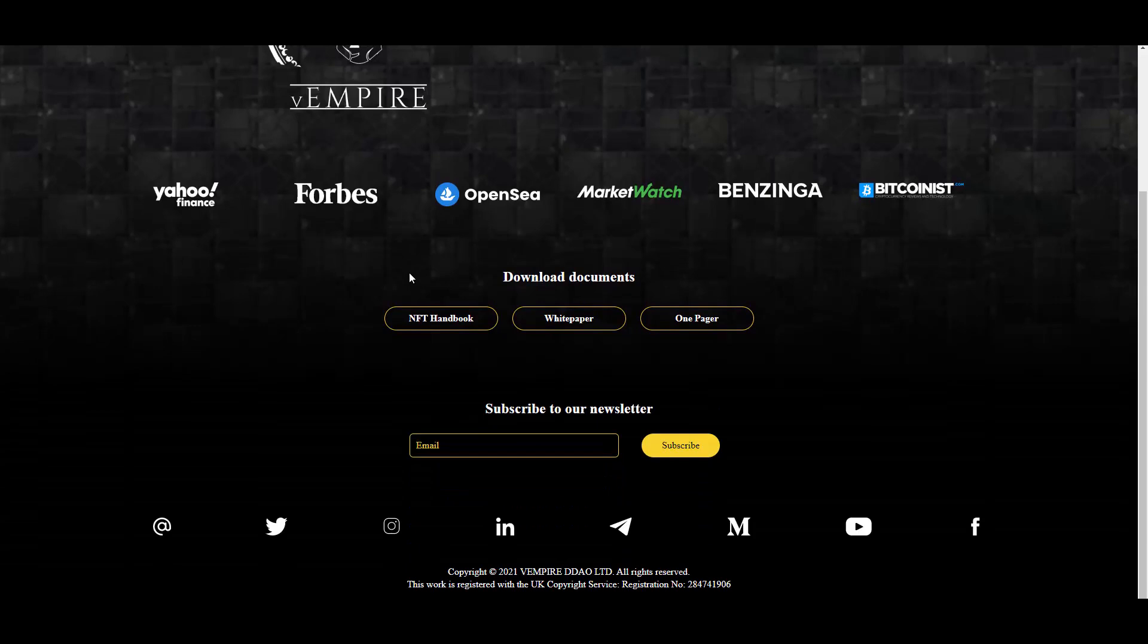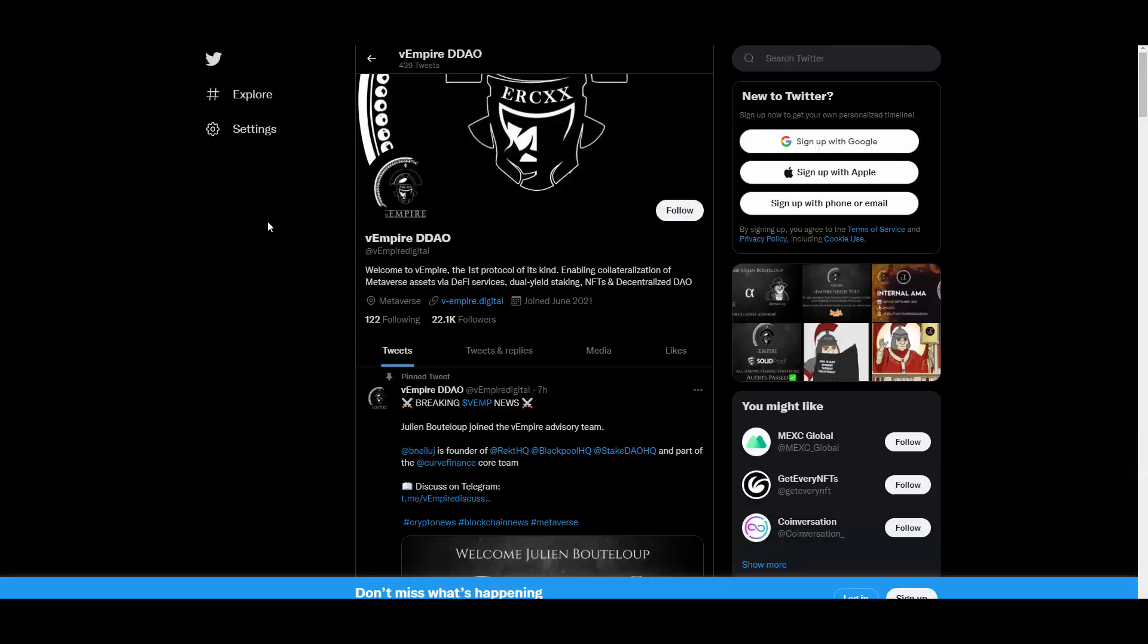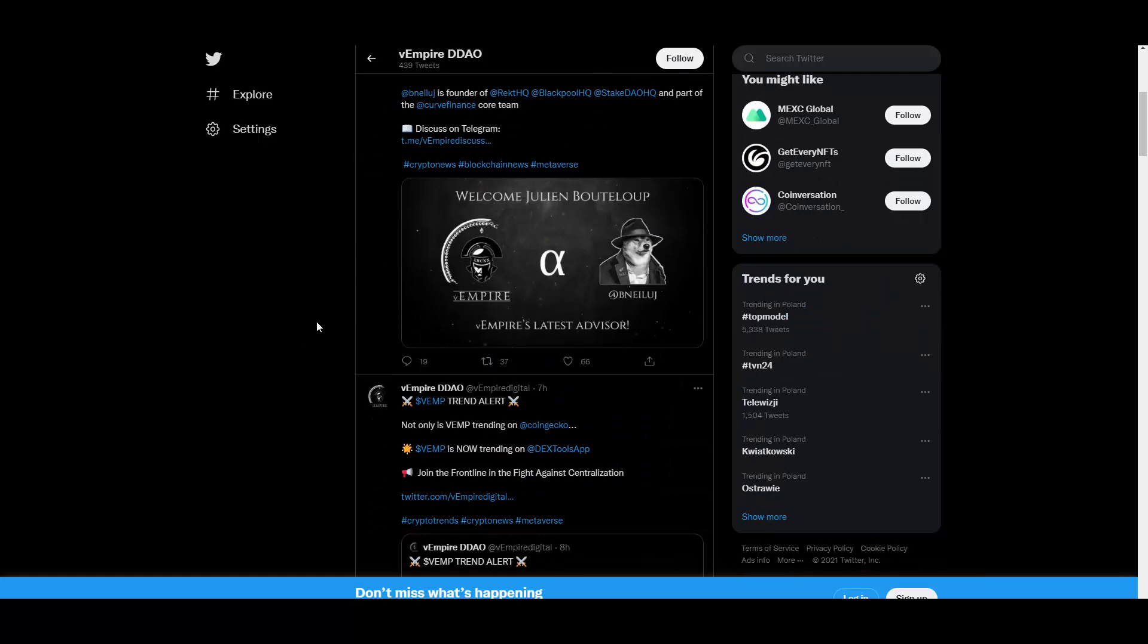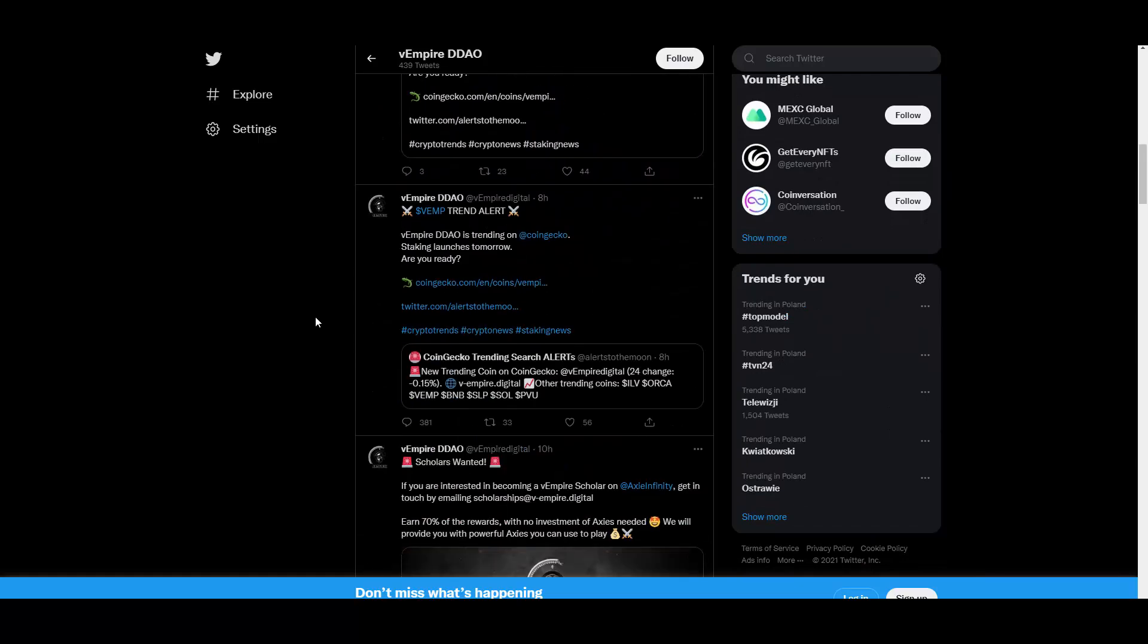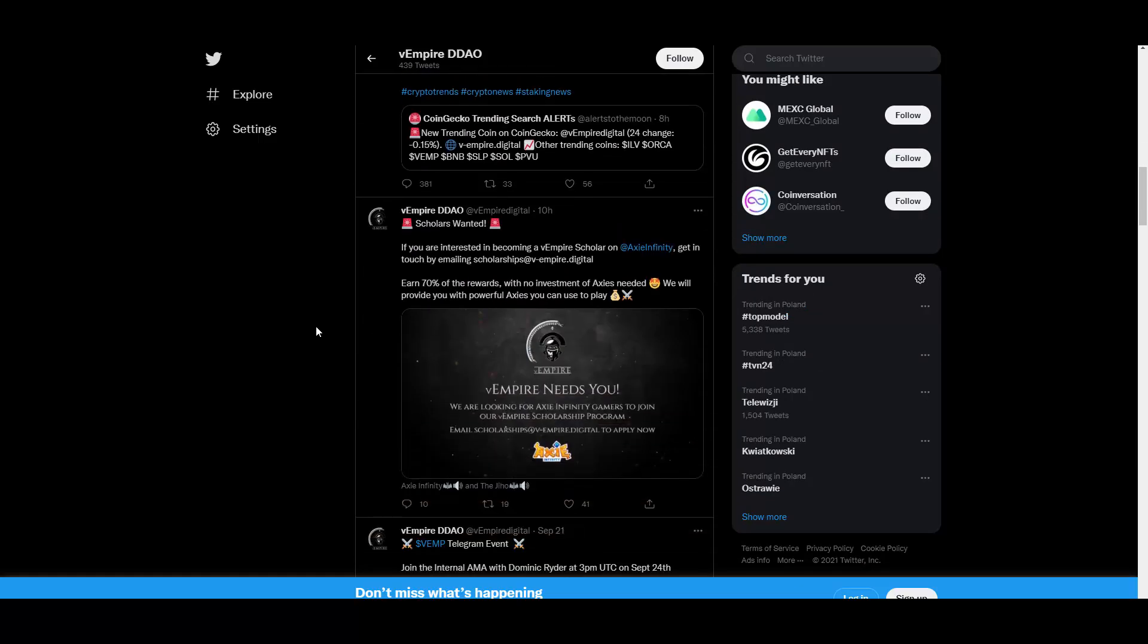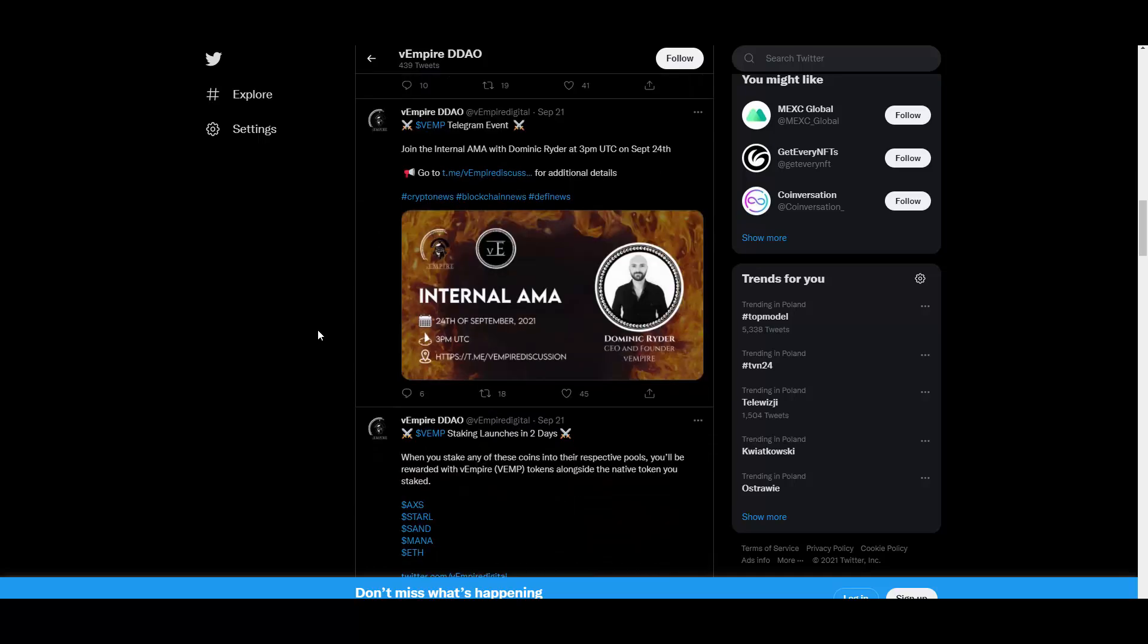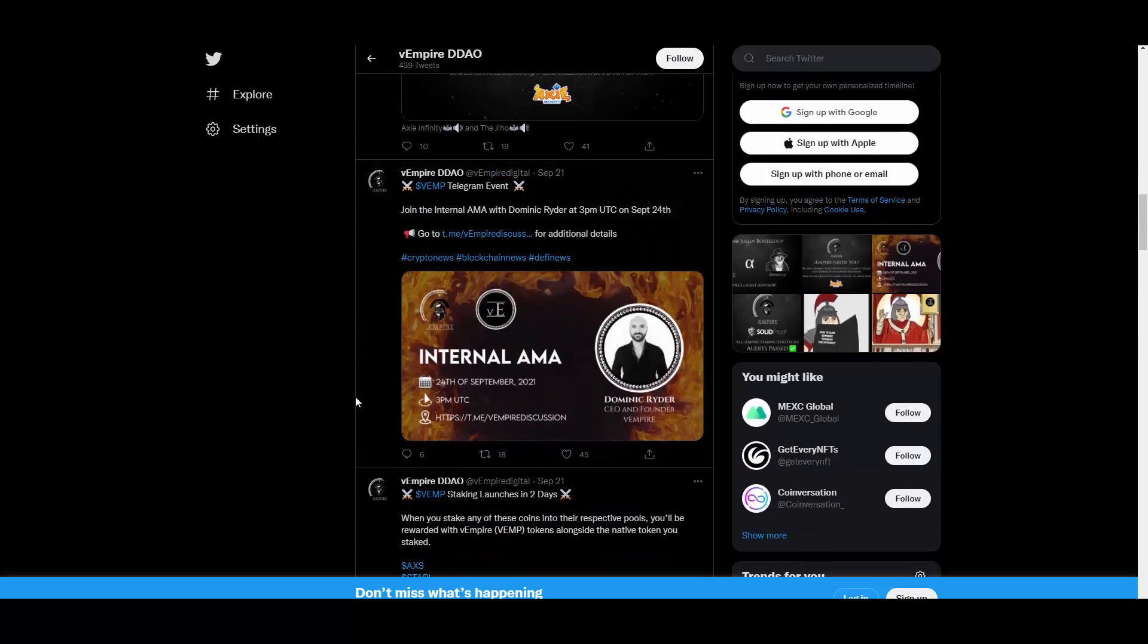Then we have documents, we also have their newsletter, and we have social medias. As you can see, they are active on pretty much every single one. If you think about social medias, they have them all.